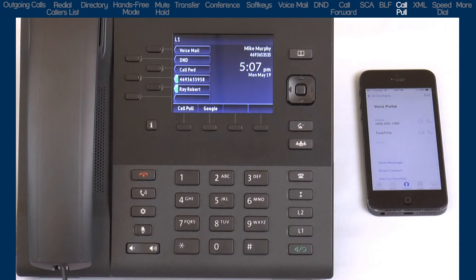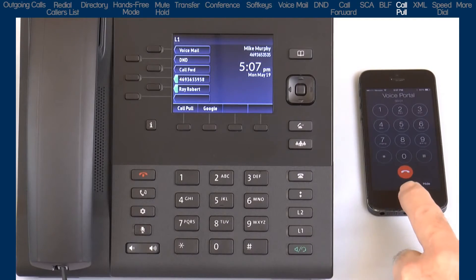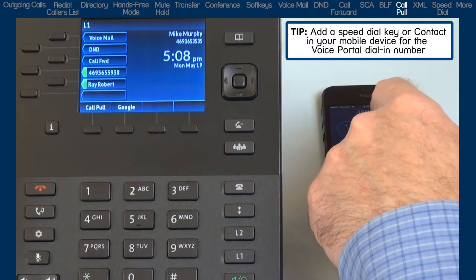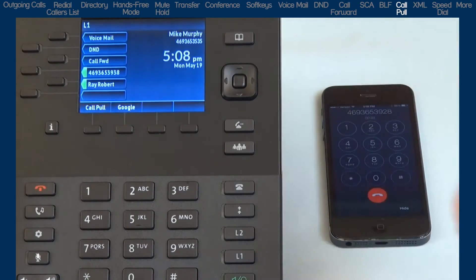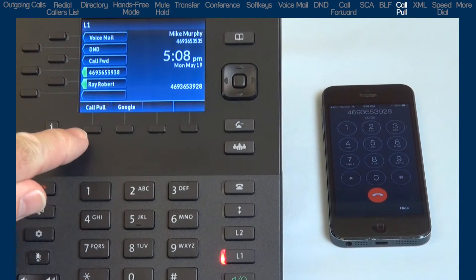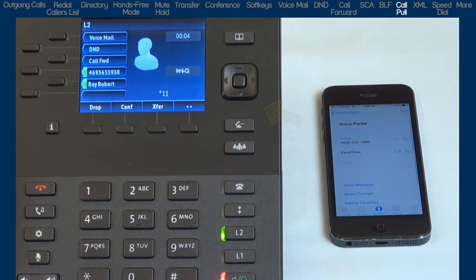Now I'll demonstrate how to make a call on my mobile phone and switch the call to my 6867i desk phone. On my mobile phone, I will dial the voice portal dial-in number, follow the voice prompts, then dial the number I want to talk to. I now have a call on my mobile device. To switch the call to my 6867i desk phone, I will press the Call Pull soft key on my desk phone — I could also manually dial star 1-1 — and the call is switched to my 6867i desk phone.